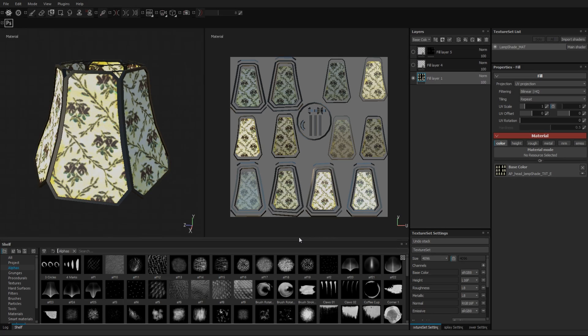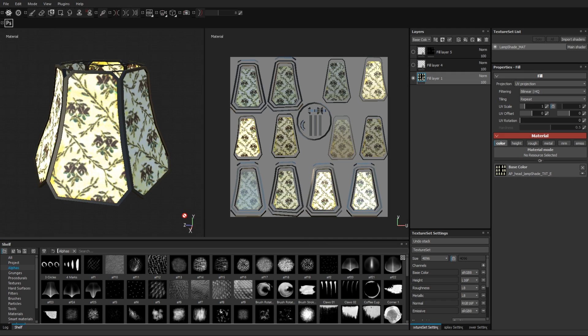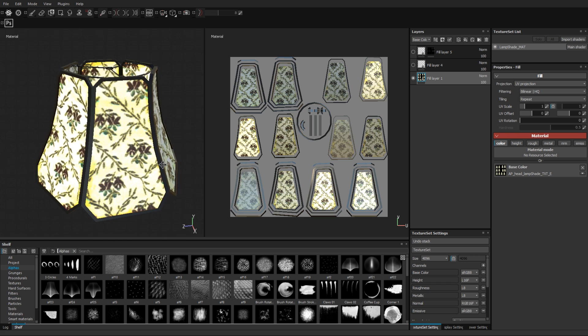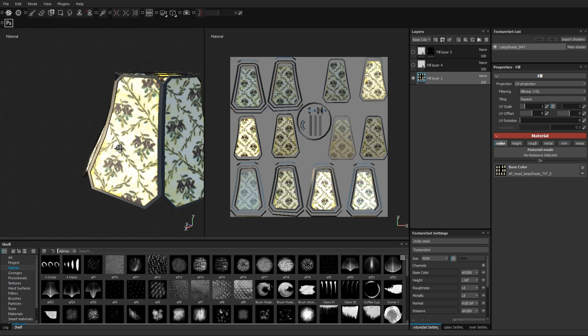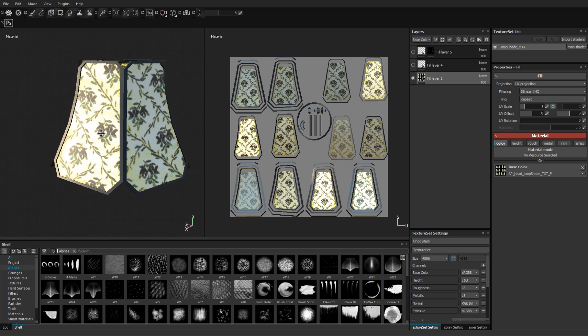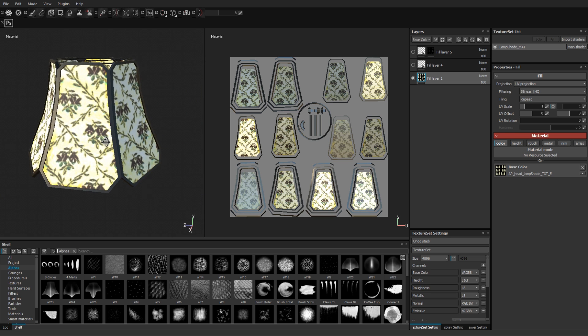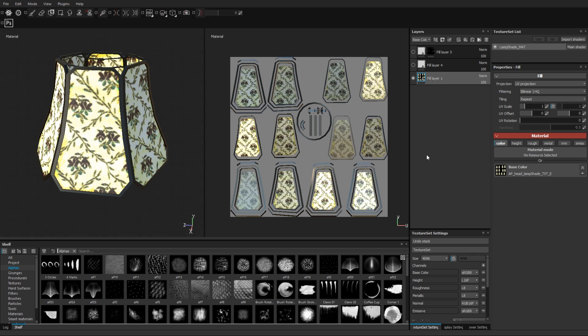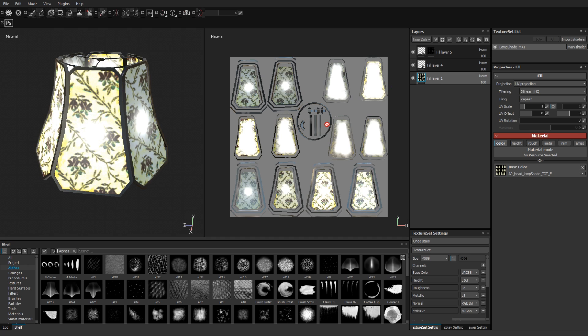In this first part we will begin with this six-sided lampshade to demonstrate the basic idea. In Substance Painter I created an emissive color texture which I will manipulate in the Unreal Material Editor to create the illusion of a light radiating out from the center of the lampshade.